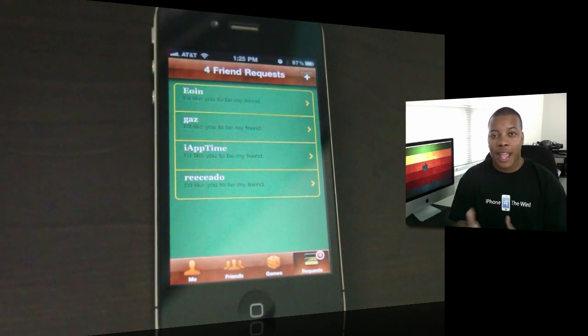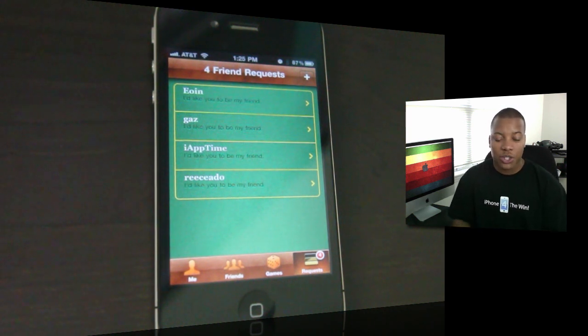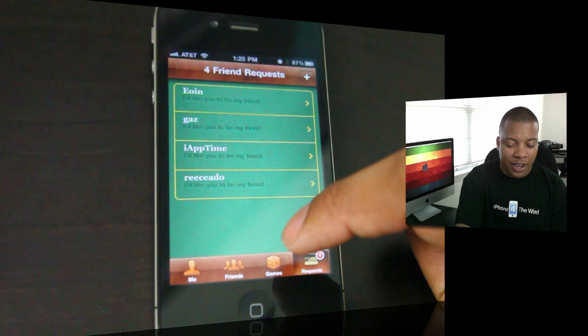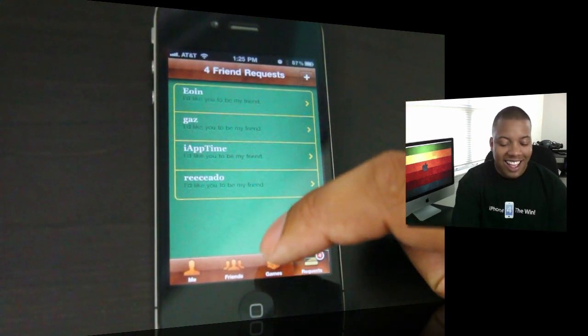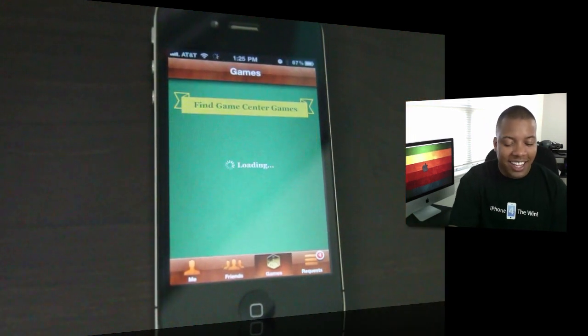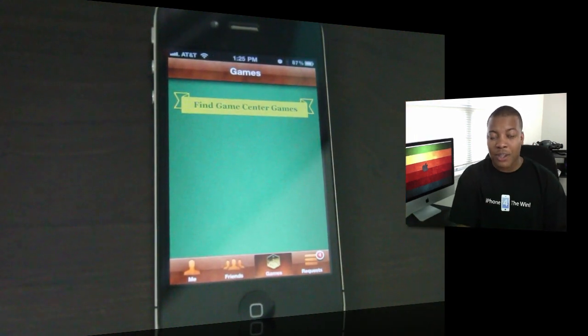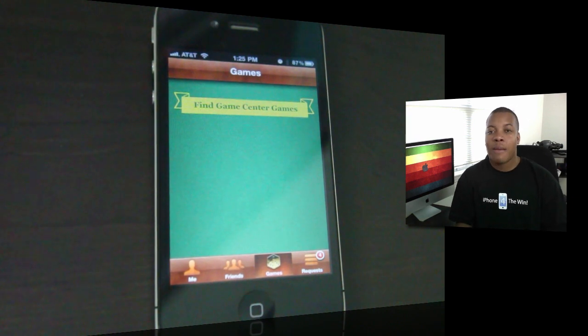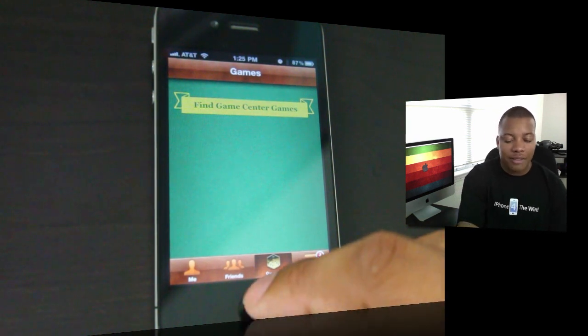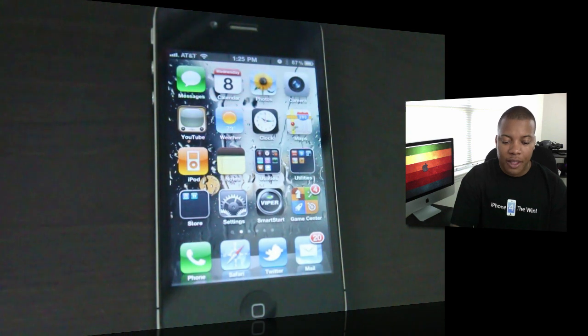My username or gamertag, I don't know what they really call it, is soldier knows best. So add me on there. Prepare to get whooped. And you can look at the games here. This is probably going to show all the games that have Game Center enabled. I don't know yet, but I'll make another video covering Game Center as we get more into it.